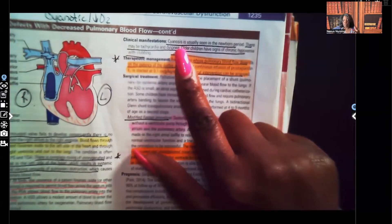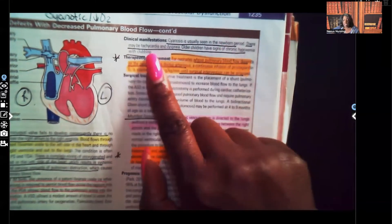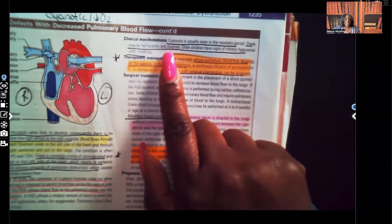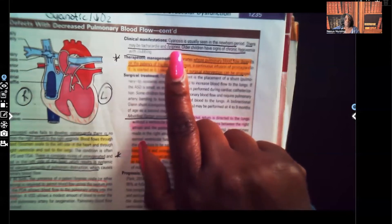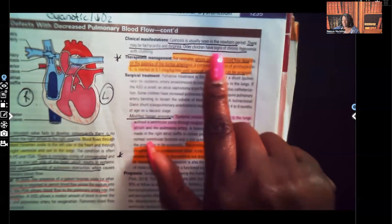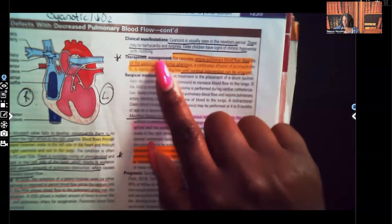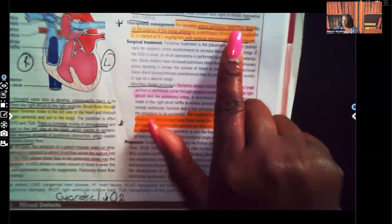Clinical manifestations: cyanosis is usually seen in the newborn period. There may be tachycardia and dyspnea. The heart is going to try to compensate by increasing the heart rate to push oxygenated blood to the body, but unfortunately that blood is mixed with unoxygenated blood, so the patient will also have difficulty breathing. Older children show signs of chronic hypoxia, including clubbing of the fingers.